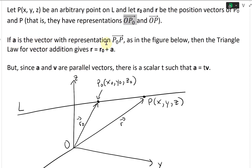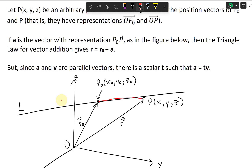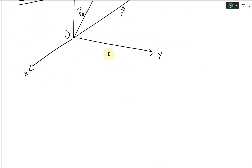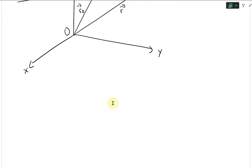Now if a is the vector with representation P-naught to P — so it goes from P-naught to P — that's going to look like this. It's a bit hard to see so I'll draw it in red. This right here is our vector a, from P-naught to P. Then the triangle law for vector addition gives r equals r-naught plus a.